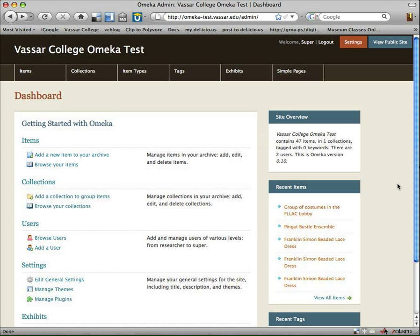Hello, this is Arden Kirkland, and hopefully this screencast is going to be the finale in a series of screencasts to show some different tools that I tried out in March of 2009 to create demo collections of the Vassar College Costume Collection.